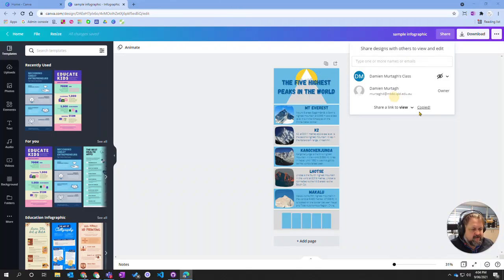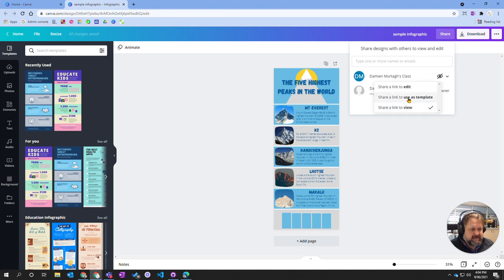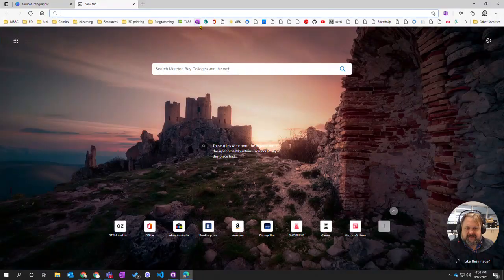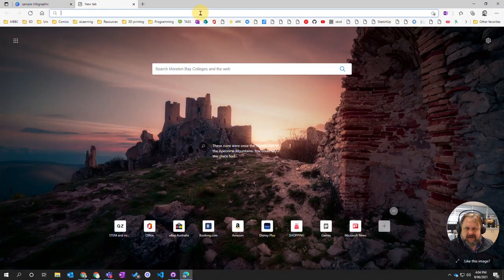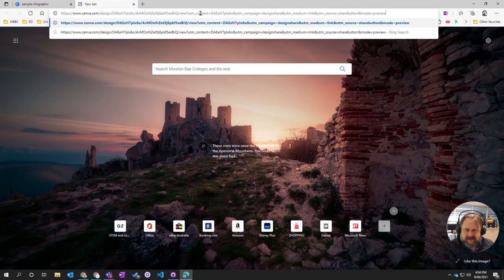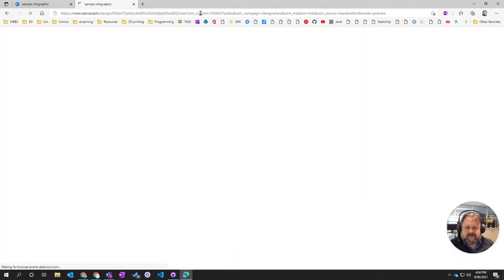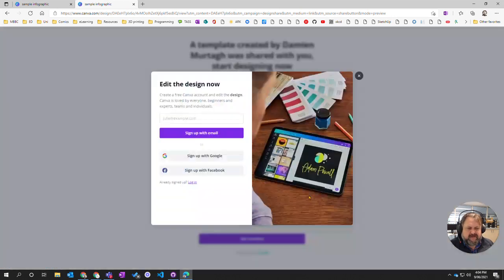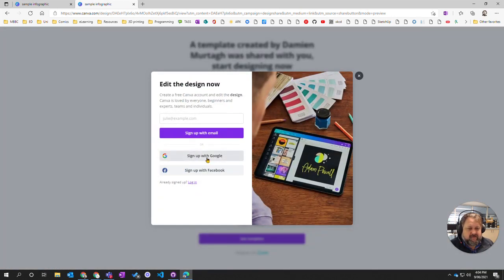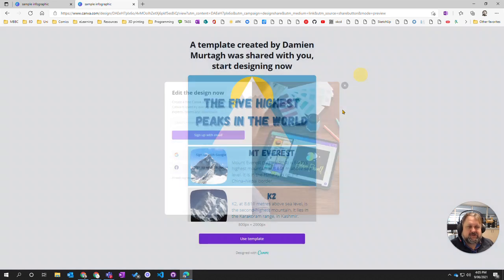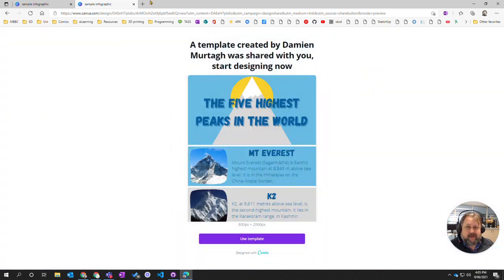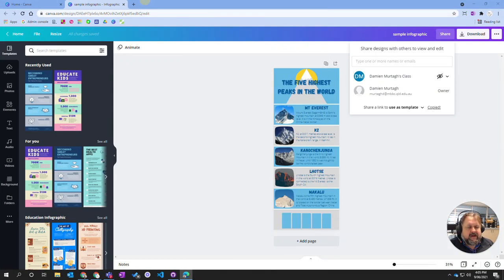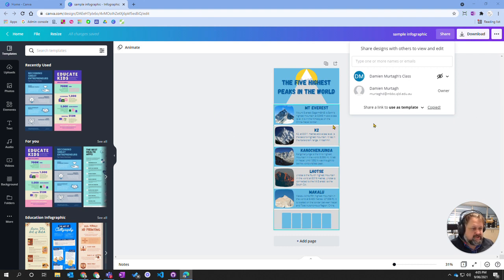Another way though, you can do other things like a template. Share as a template and copy this link, and then I'm going to paste it in here. What it's going to do is prompt me if I want to use this template. I can click on that template and then if I sign in, it will copy that into my Canva account so I can use what we've got there and work in changing it.